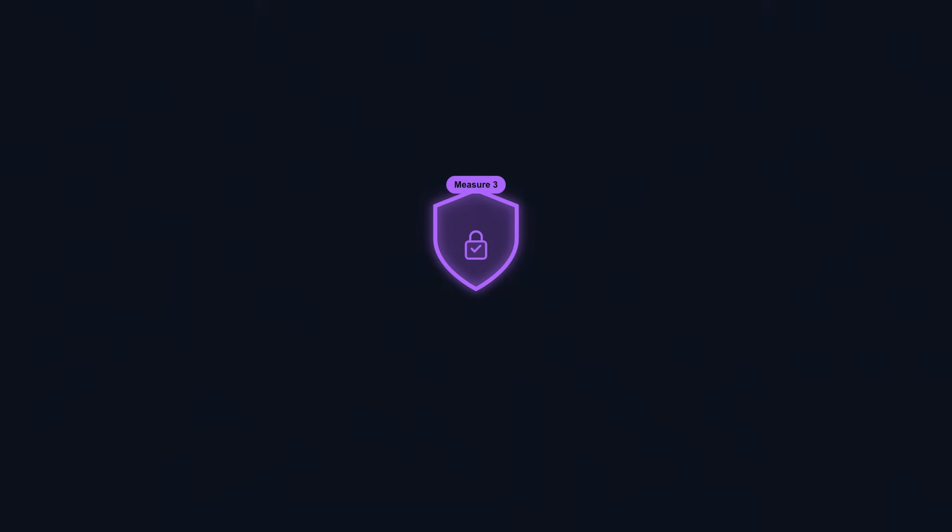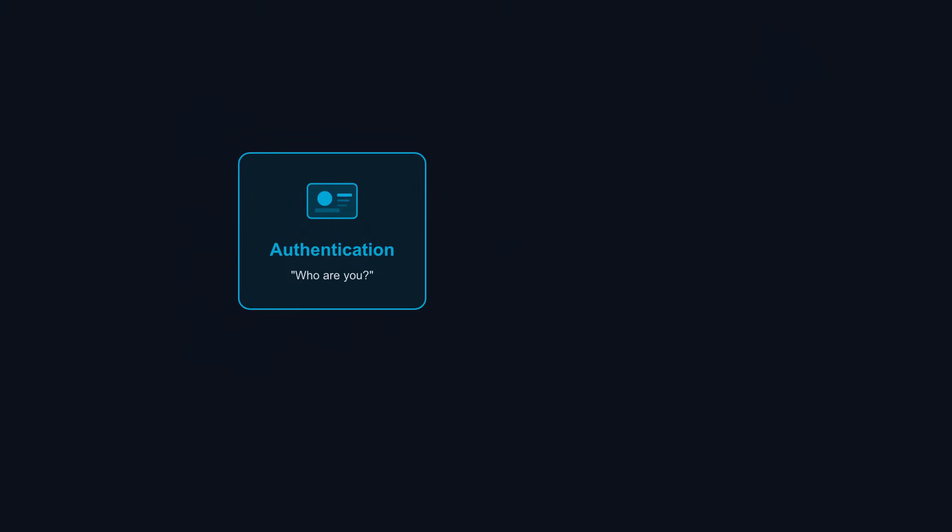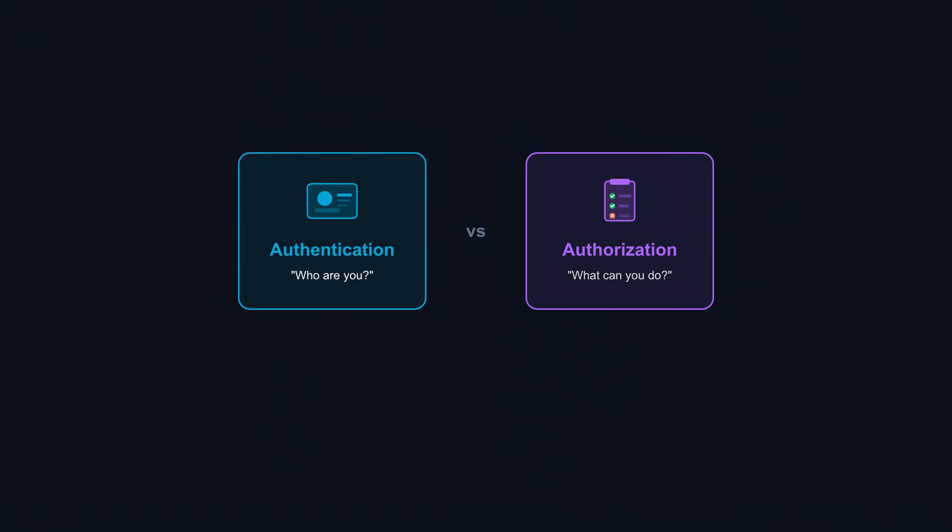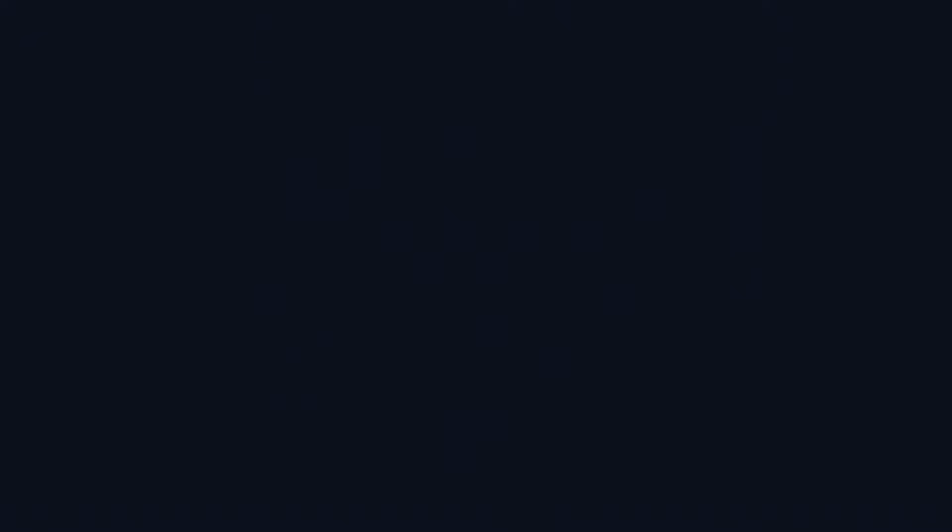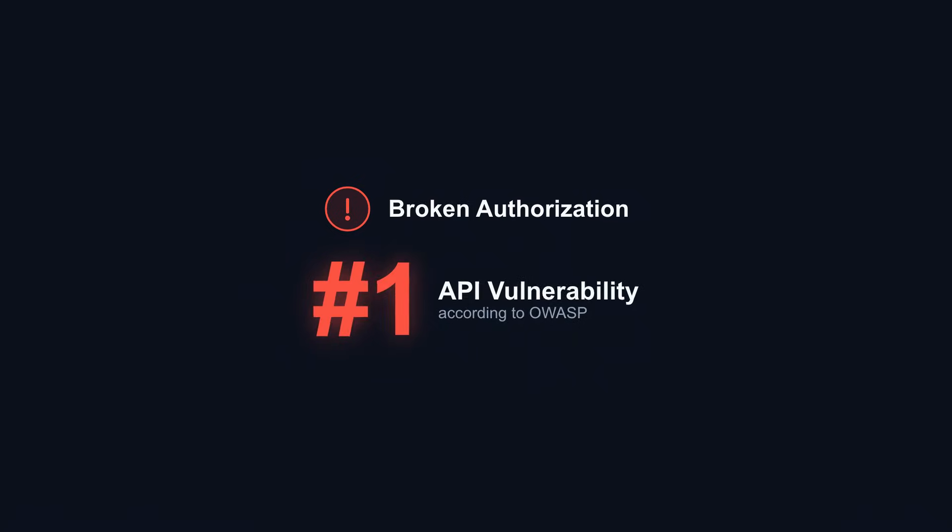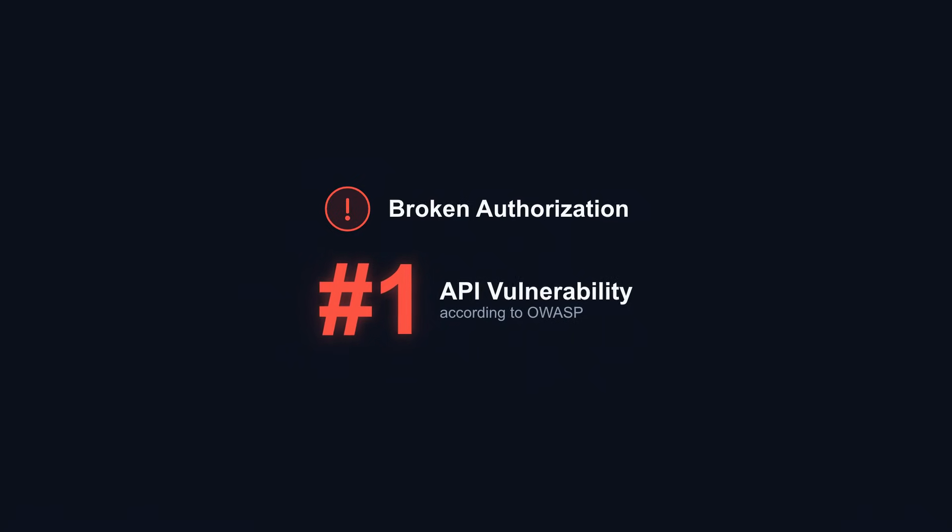API Security Measure 3: Authorization. Authentication proves who you are. Authorization determines what you can do. These are different problems requiring different solutions. Just because someone has a valid token doesn't mean they should access everything. Broken authorization is the number one API vulnerability, according to OWASP.